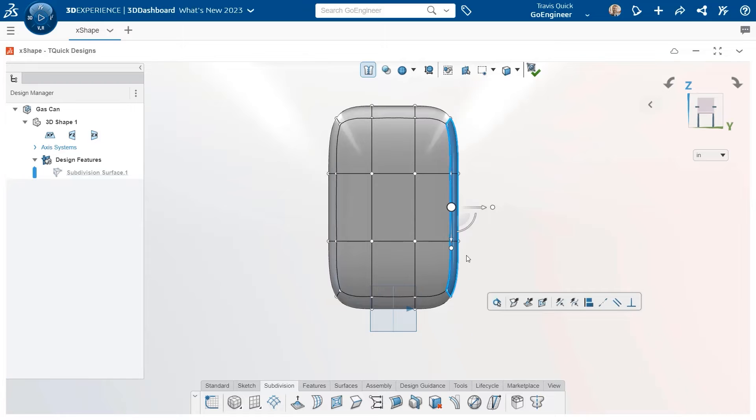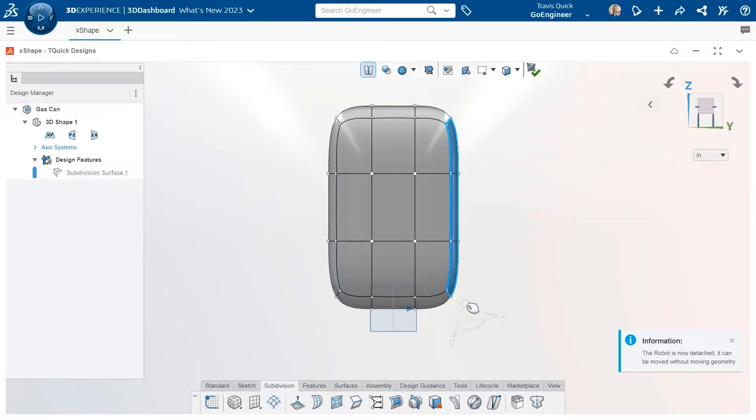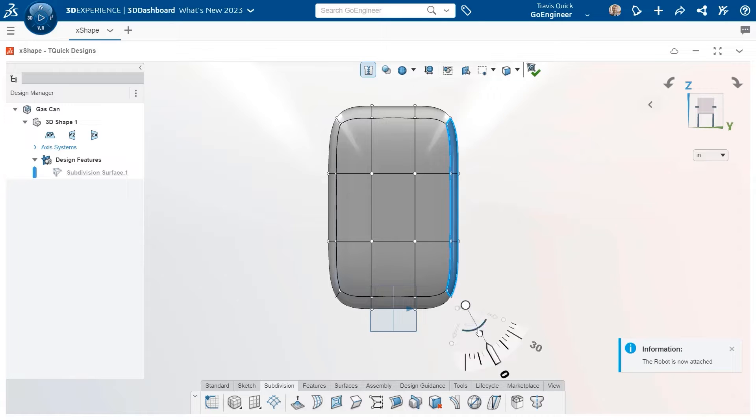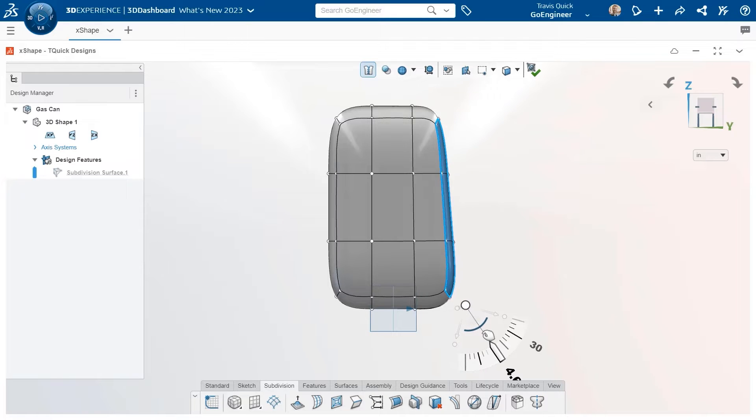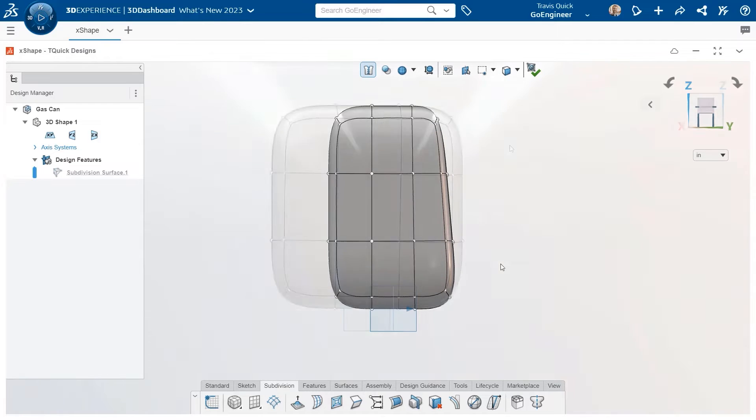The robot can be selected and repositioned to alter how geometry is manipulated. Additionally, the orientation handles can be controlled based on selected entities, viewing orientation, or the XYZ coordinate system.